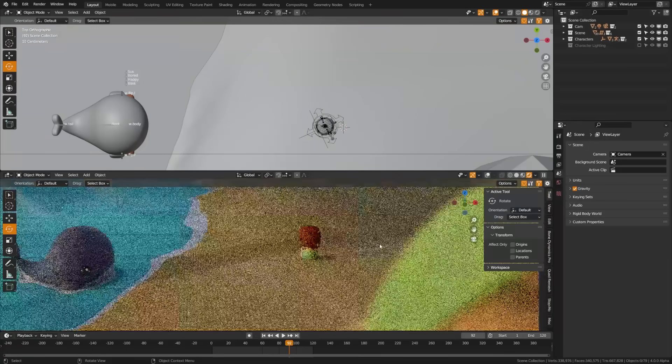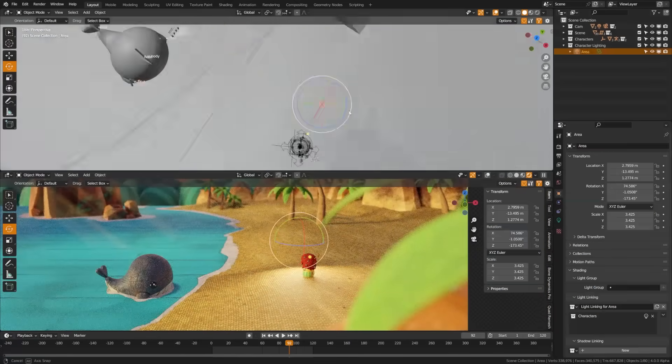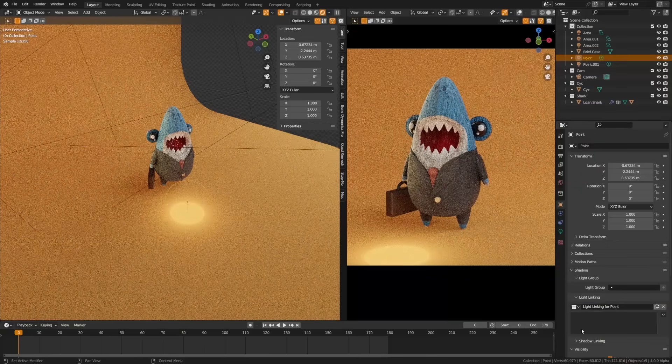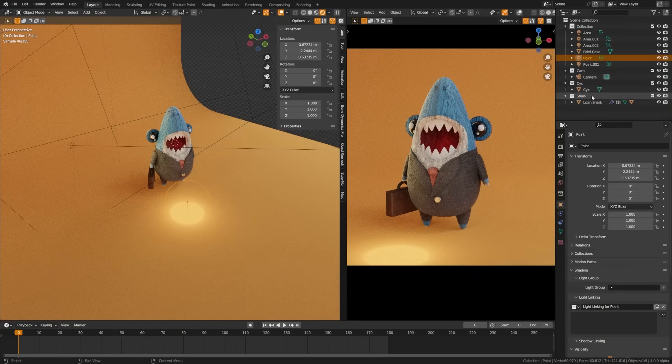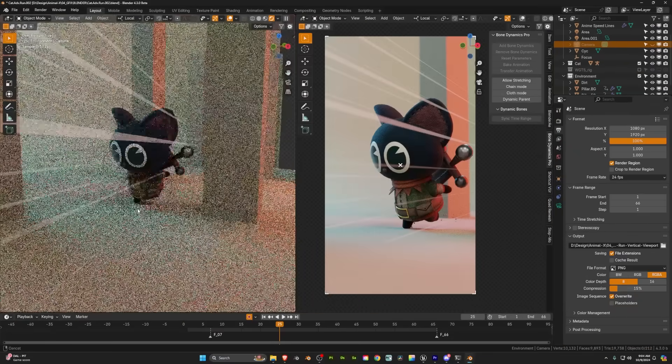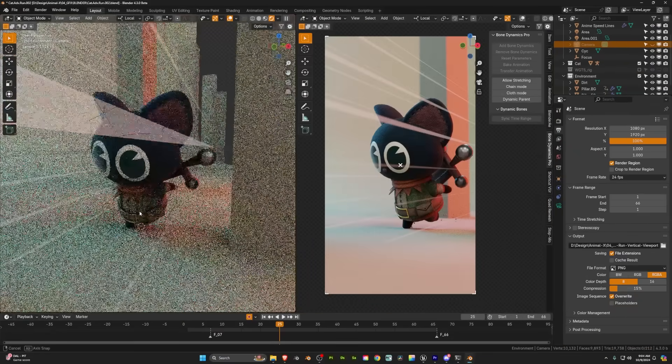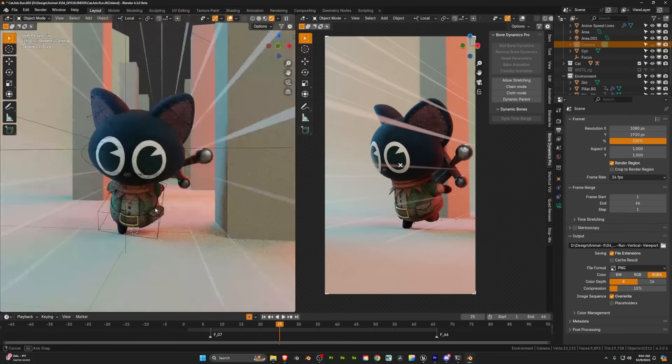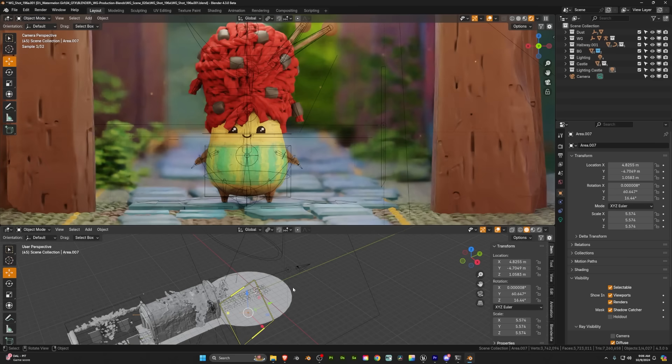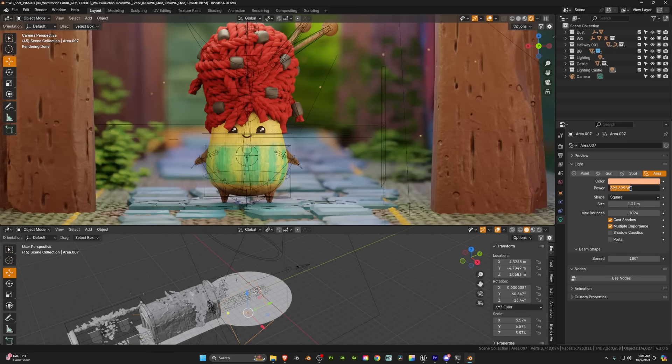Probably the best new feature, light and shadow linking in Eevee now matches cycles, allowing lights to affect specific objects and control which objects cast shadows, providing greater artistic flexibility.